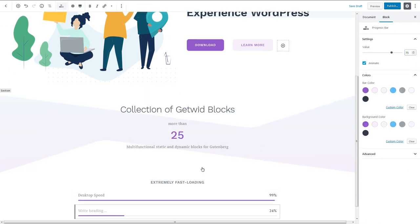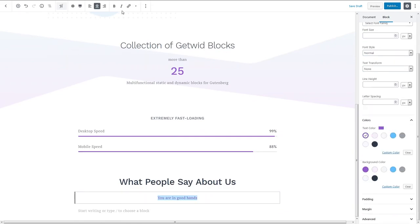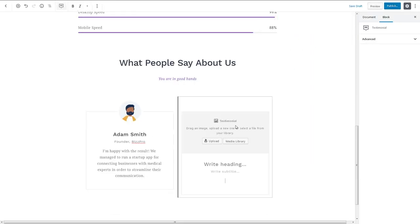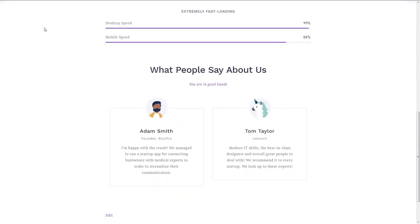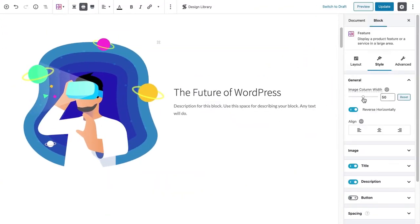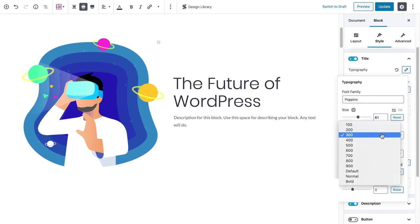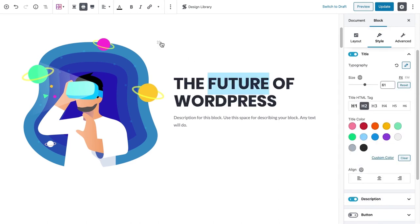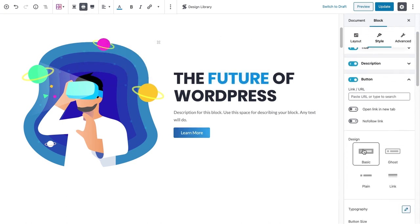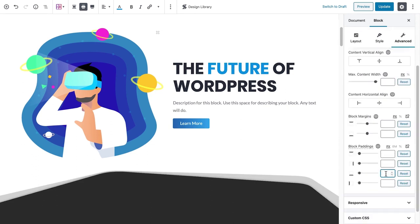We've ranked them by a number of criteria, mostly based on how much they actually add to the Gutenberg builder — meaning the number of blocks and the number of templates or pre-made block designs. We'll look at all of these one by one, because reviews of free plugins are as important as reviews of premium plugins, since free products can sometimes be a great addition or a total waste of time.